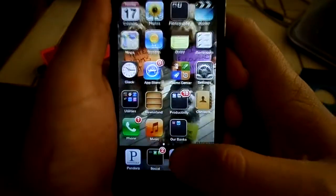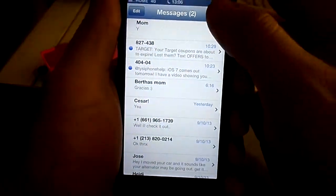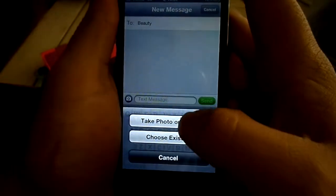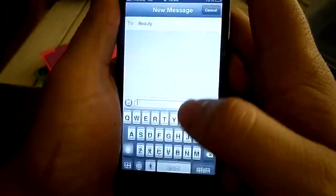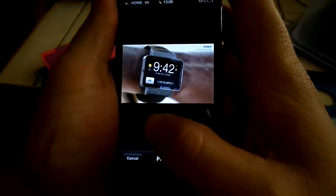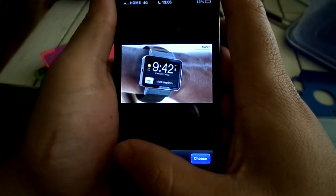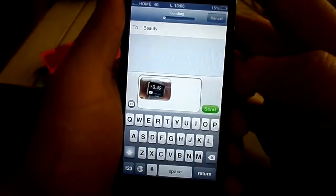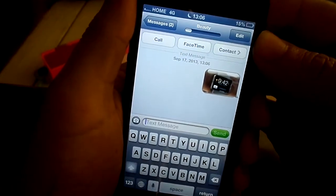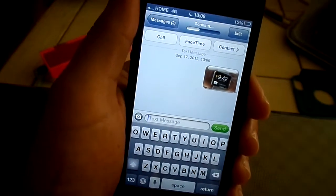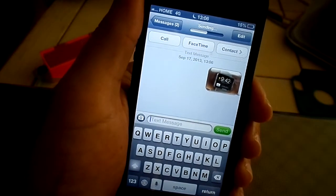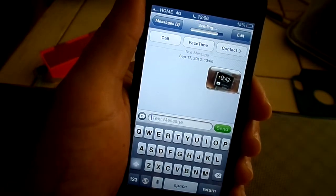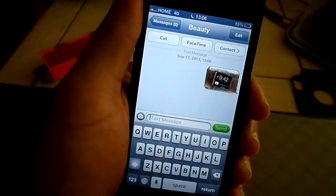Now let's try and send a picture. Let's send this picture of the supposed iWatch. And send. It should go ahead and send — it may take a little longer because it's the first time. After that it should work just fine, no problems. And there you go, it's sent, guys.